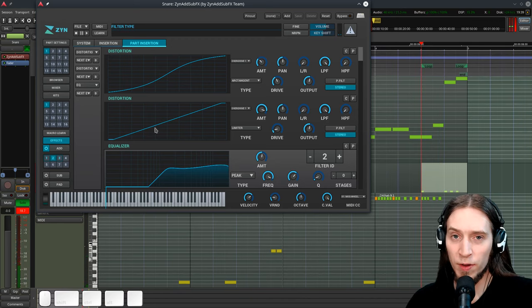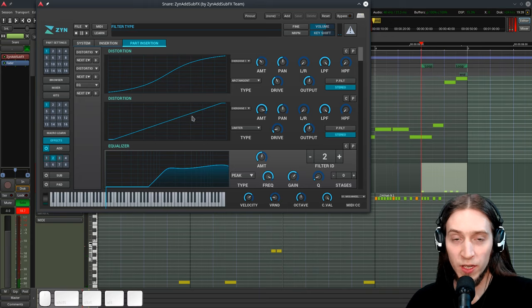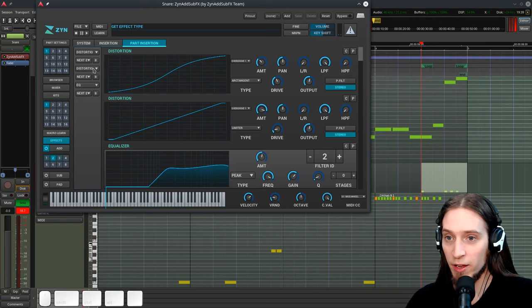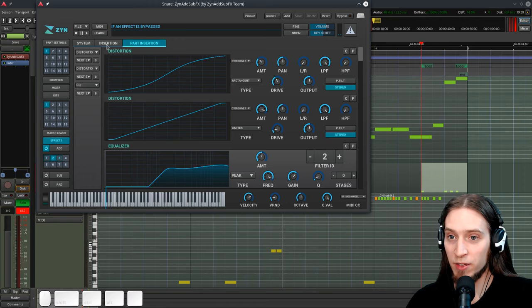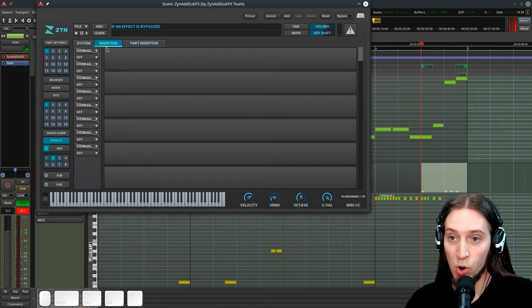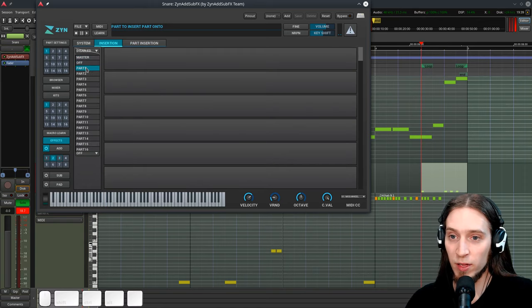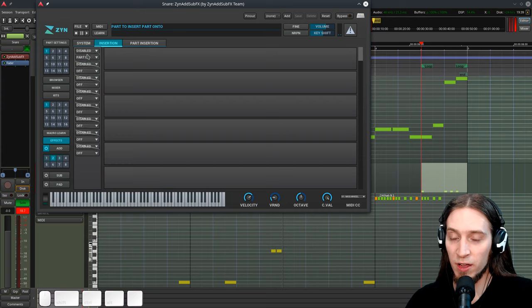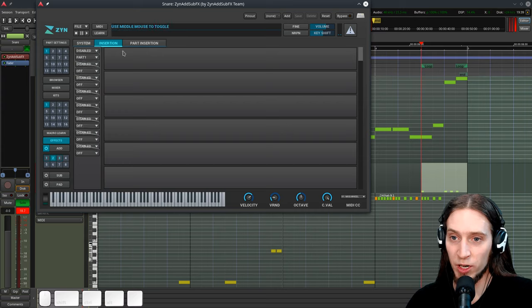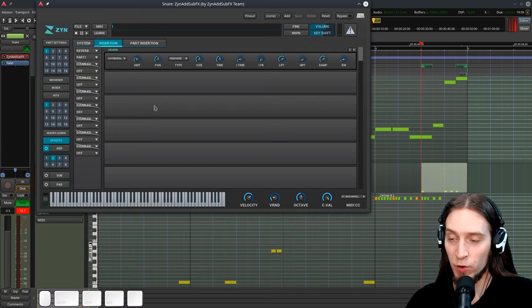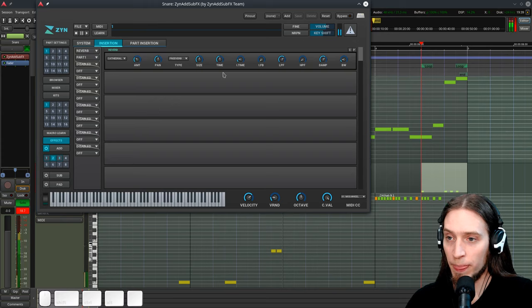I think one more thing we could do is add a little bit of reverb. However, we run out of slots here. But we have more in the insertion tab. So let's insert an effect for part one, which is what we are actually using right now. Let's go to reverb. This is huge. Really long. And it has long pre-delay. Now this sounds way too metallic.